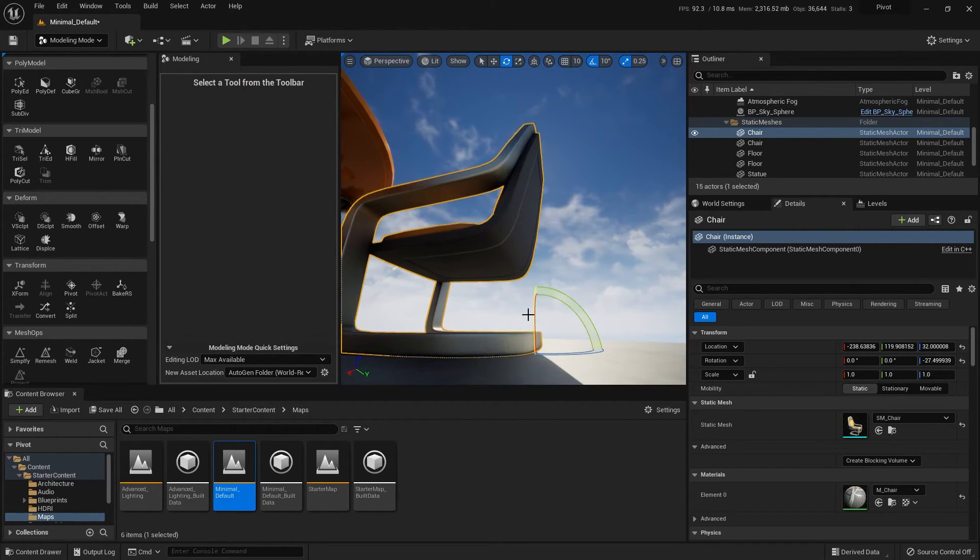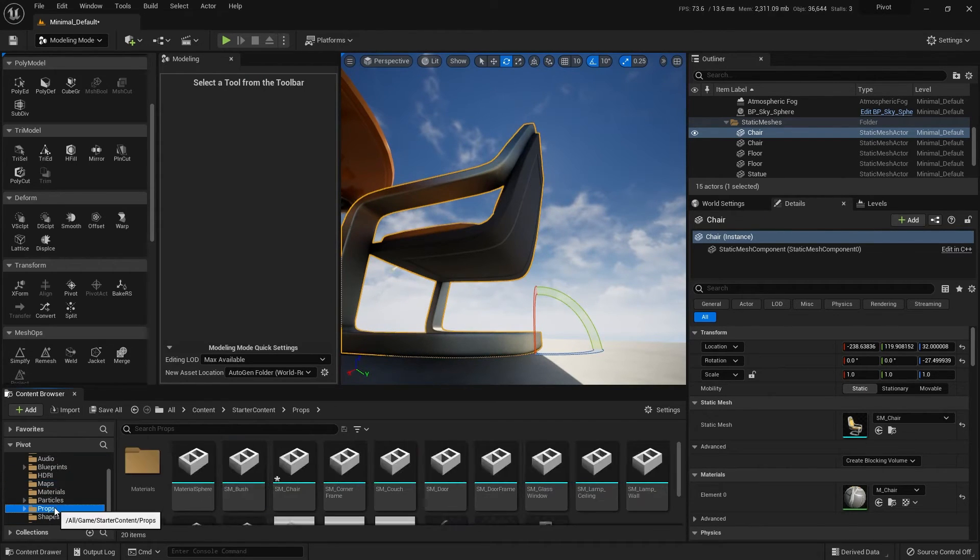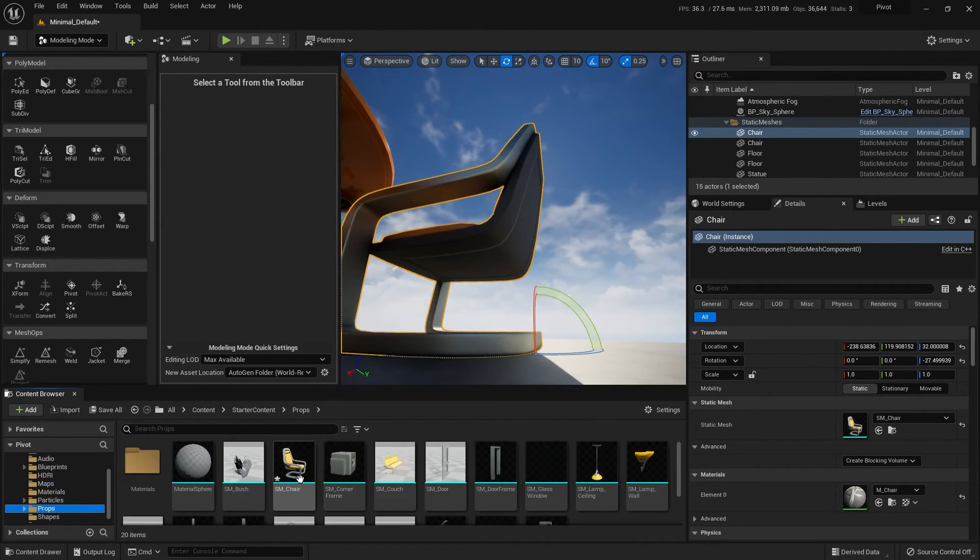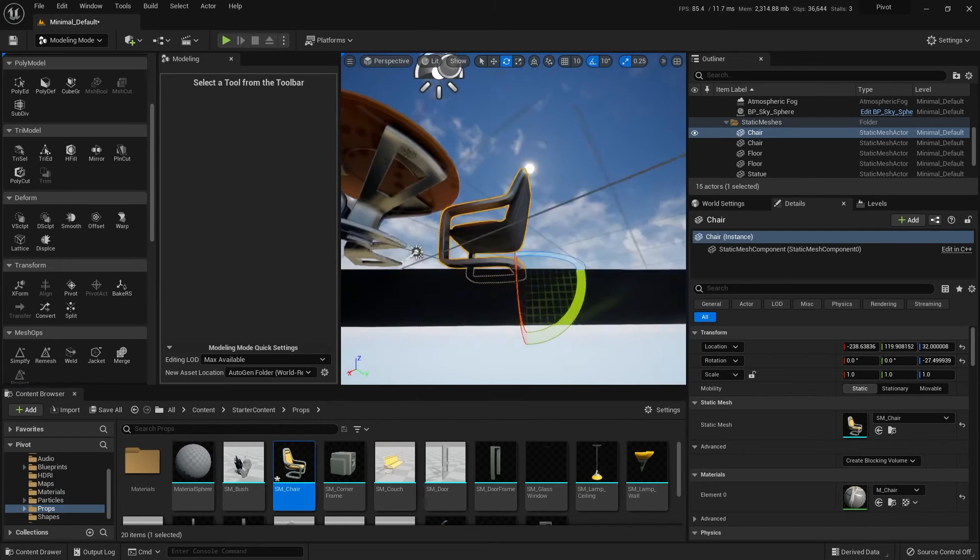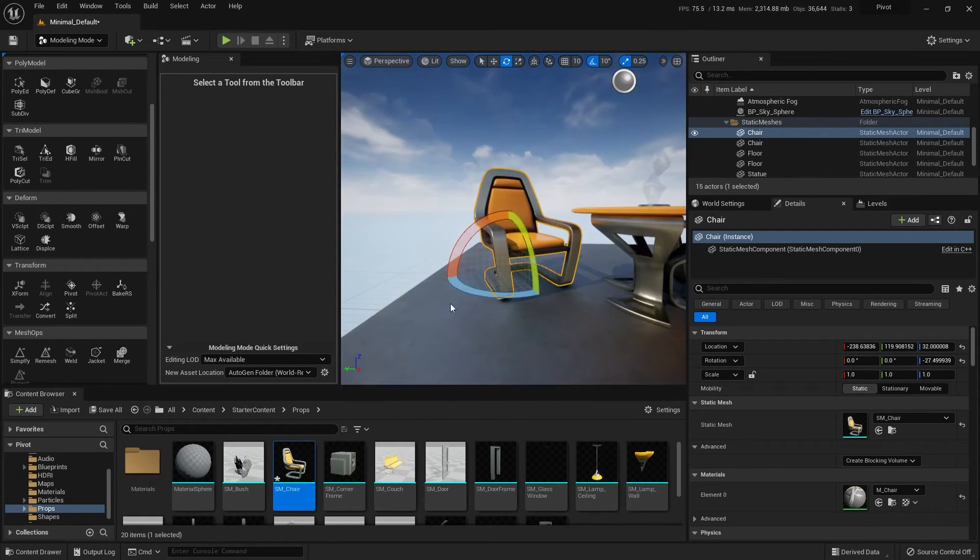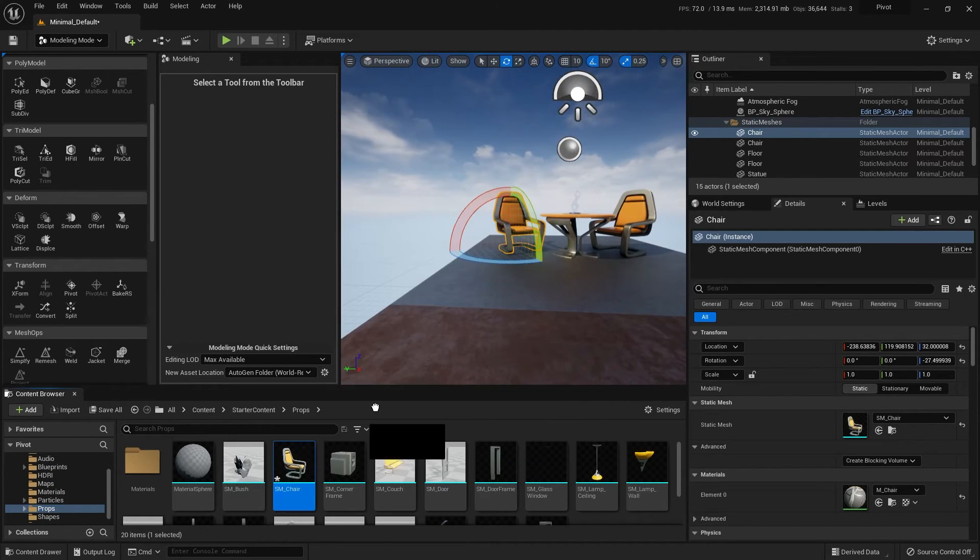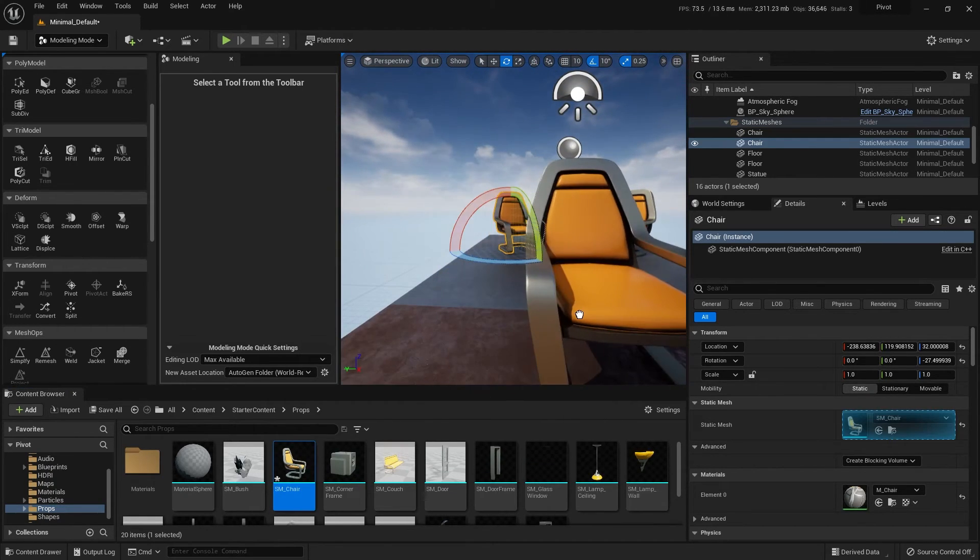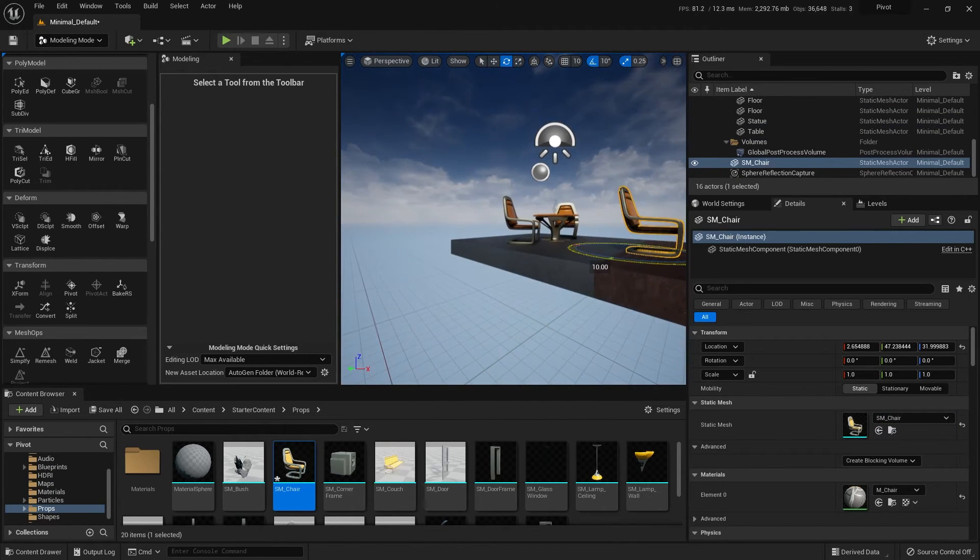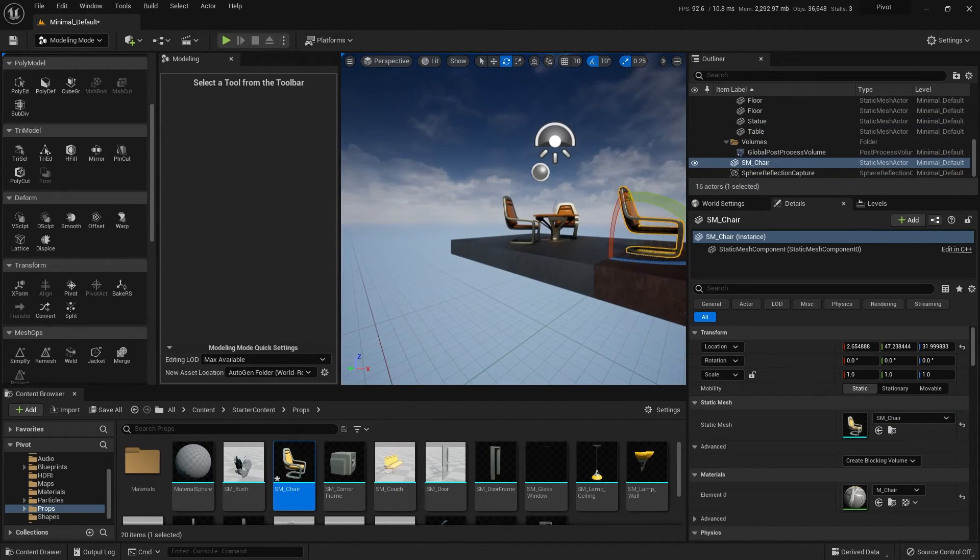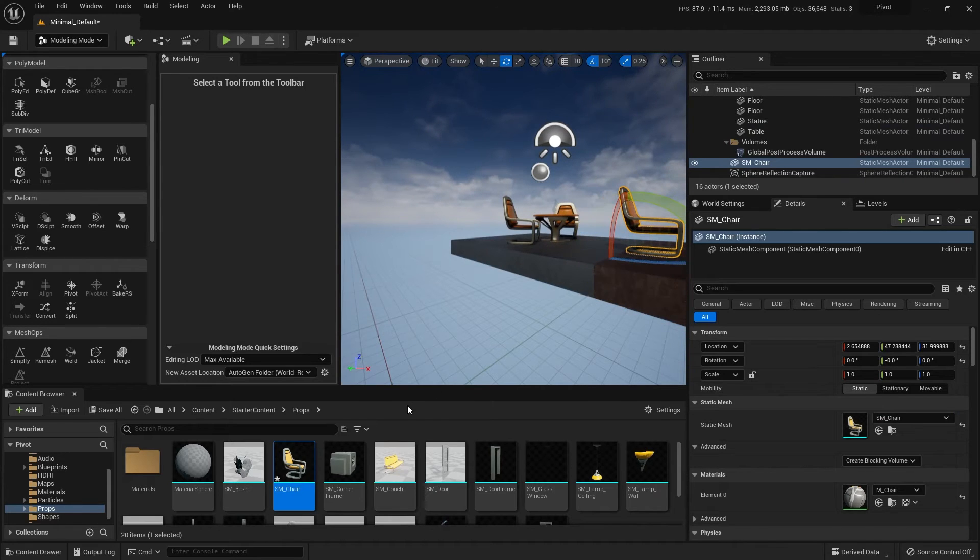And that is now the new pivot point for the chair asset. If I go into my props folder, find the chair. Let's pull out another case of the chair. Notice that its pivot point is now on the back as well.